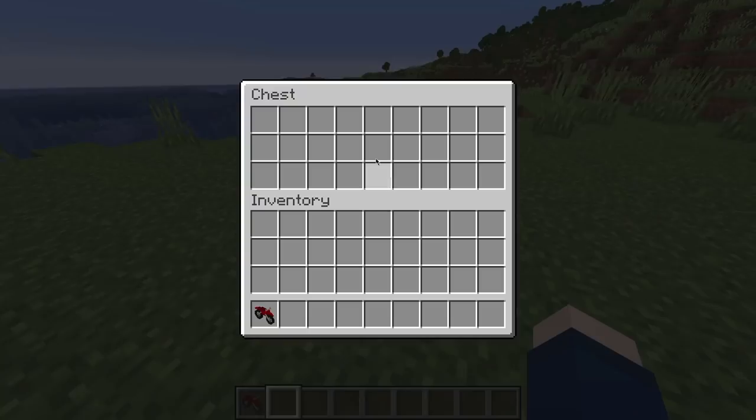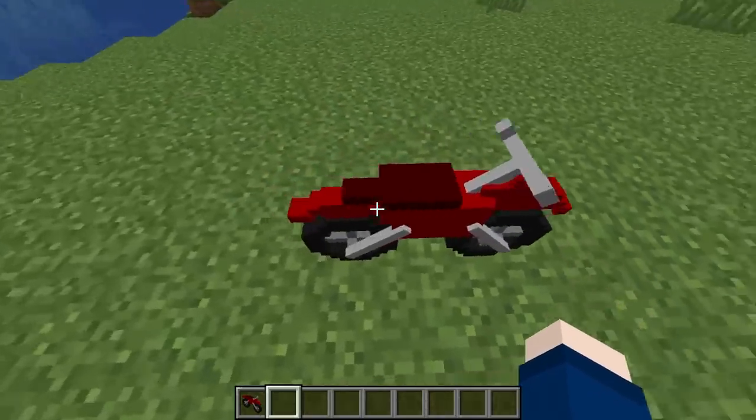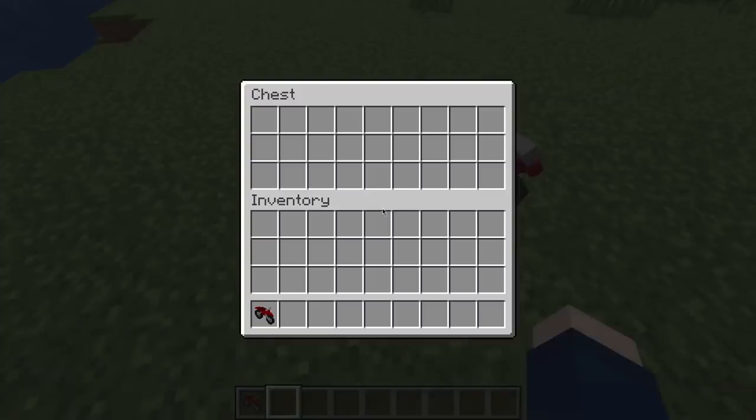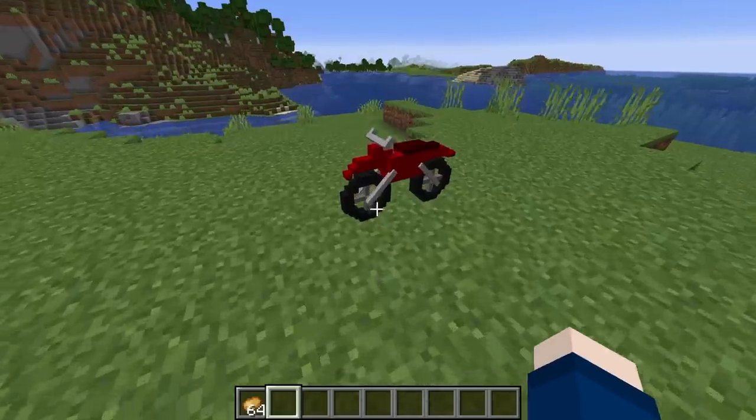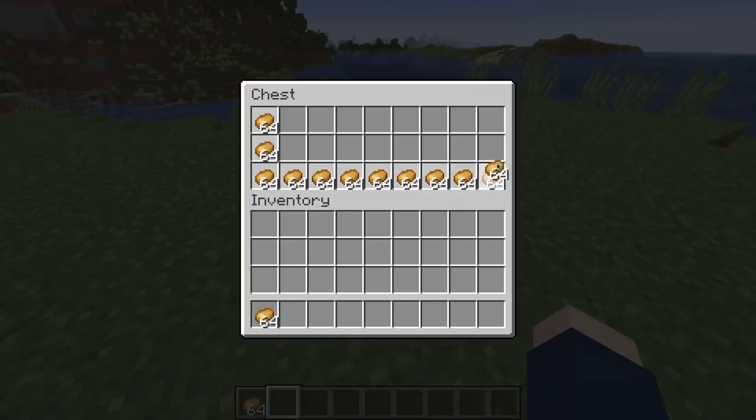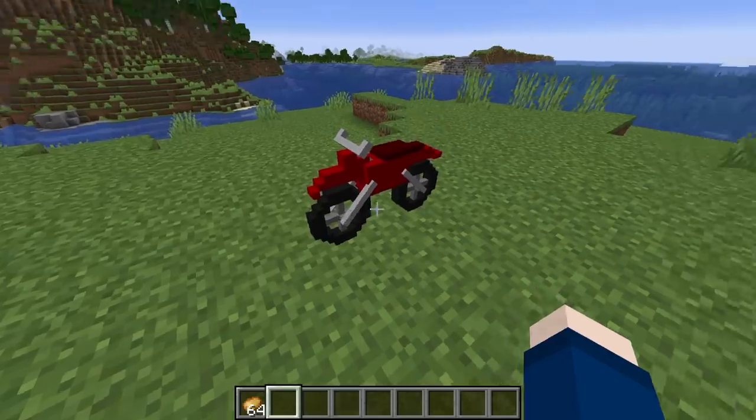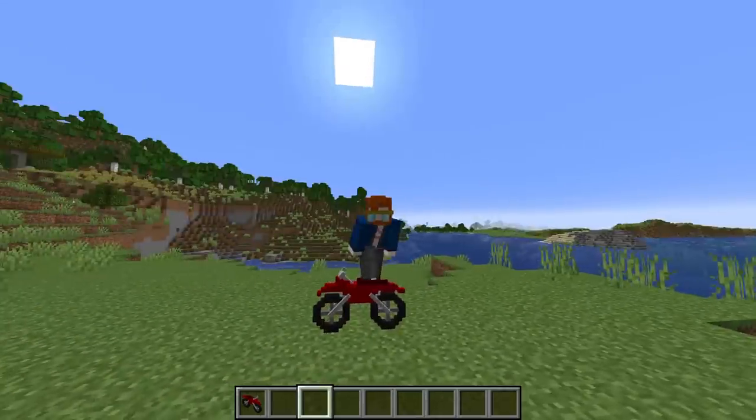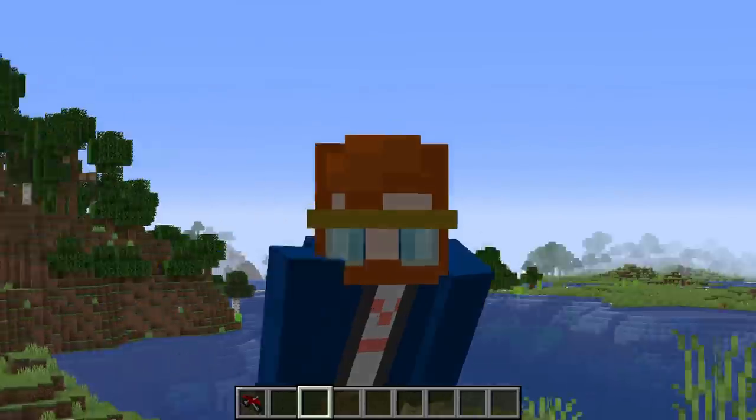And of course, you can't forget about the best part of this contraption, the fact that it's still a working chest. Have you ever had the natural human urge to stuff a motorcycle full of raw potatoes? Well, look no further than my resource pack. I think it's a pretty cool build. 6 out of 10 on the cursed scale.